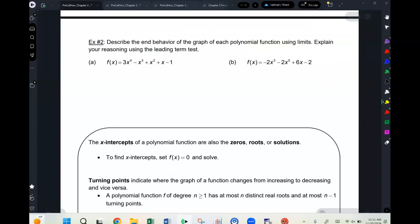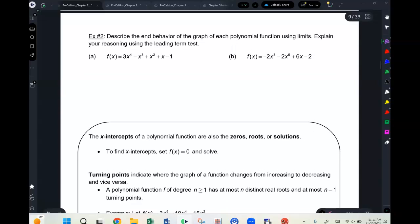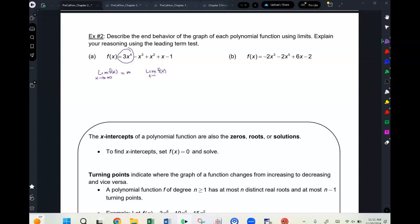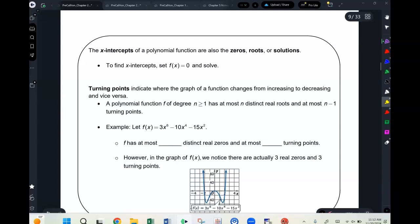Applying the leading term test: for a given function, the limit of f(x) as x approaches positive infinity is positive infinity, and as x approaches negative infinity is also positive infinity. For a function with leading term negative 2x to the fifth: the limit as x approaches negative infinity is positive infinity, and the limit as x approaches positive infinity is negative infinity.